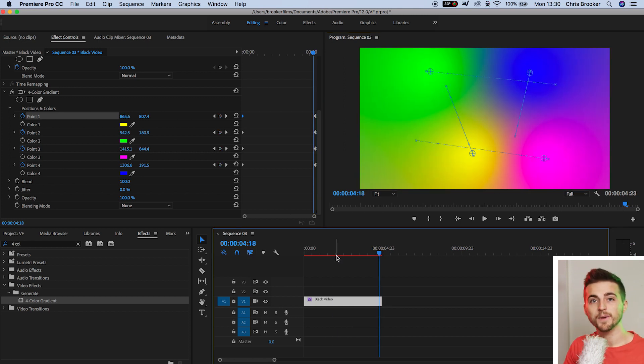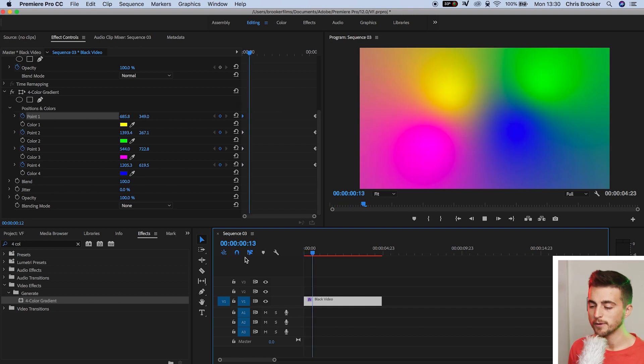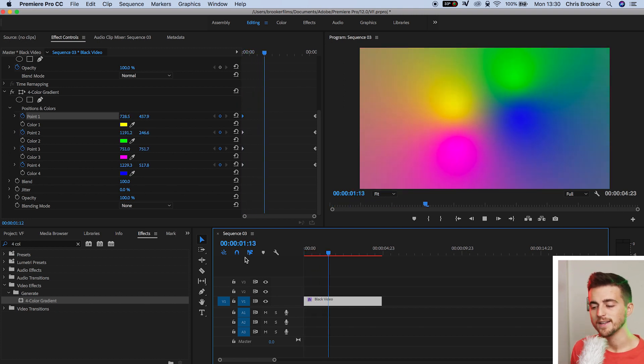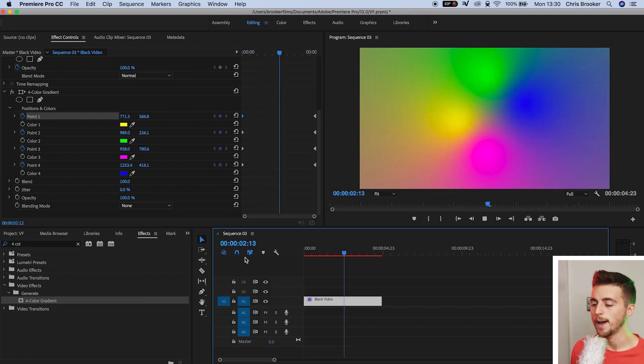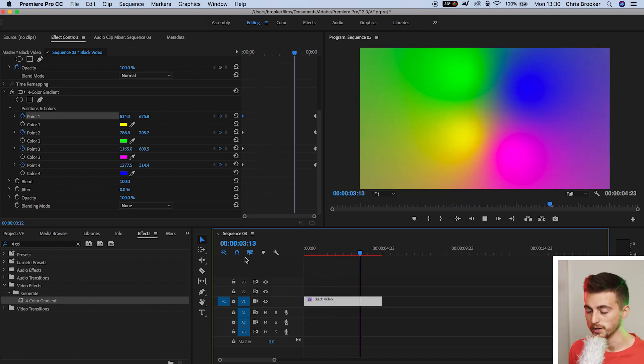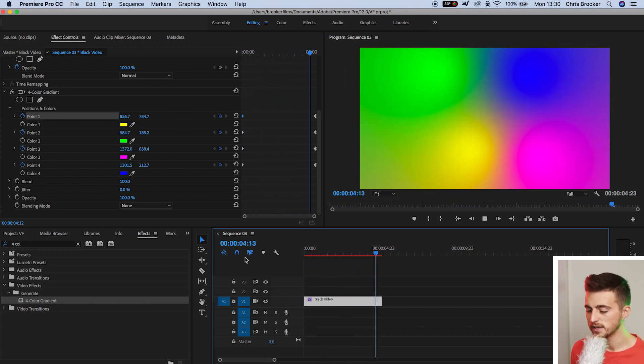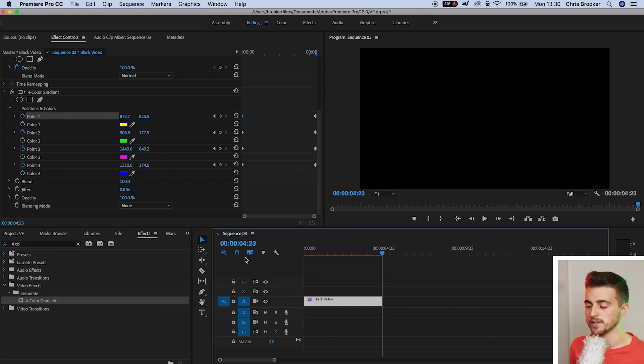Now if we play this back, you'll notice we've got this really awesome four color gradient animation happening right before us. So that looks really awesome. Of course though, you can animate the position of these different points, but you can also animate the color of these points.